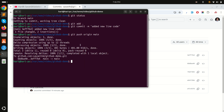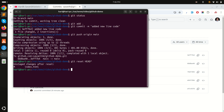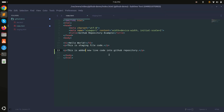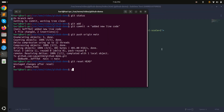I'll run git reset HEAD~ (with a tilde) and hit enter. You can see that it reset our code — it's no longer committed. If I run git status, you can see that the file is still modified.